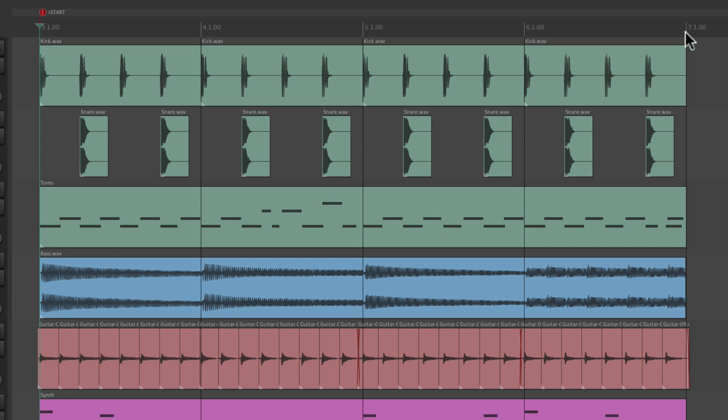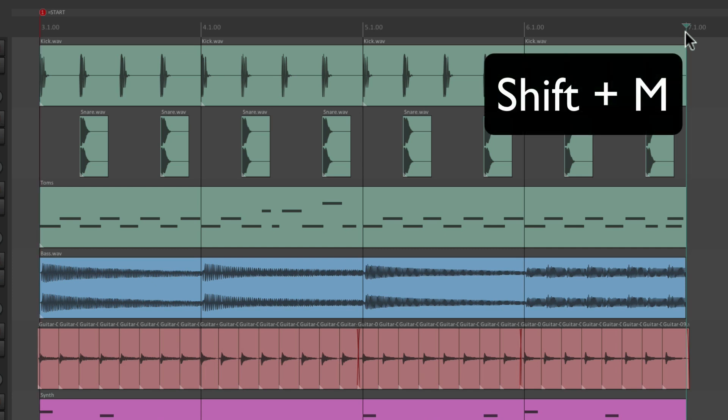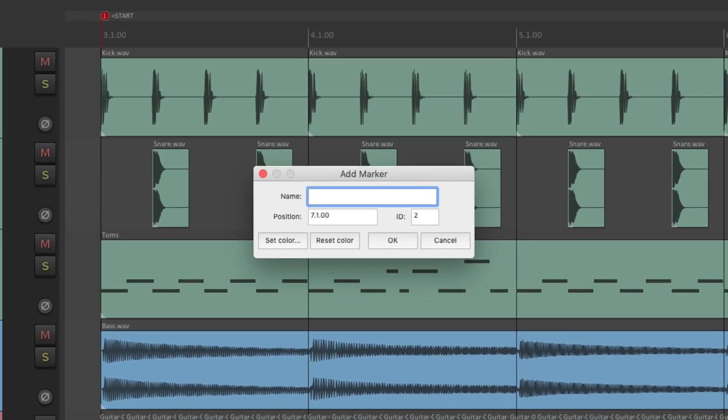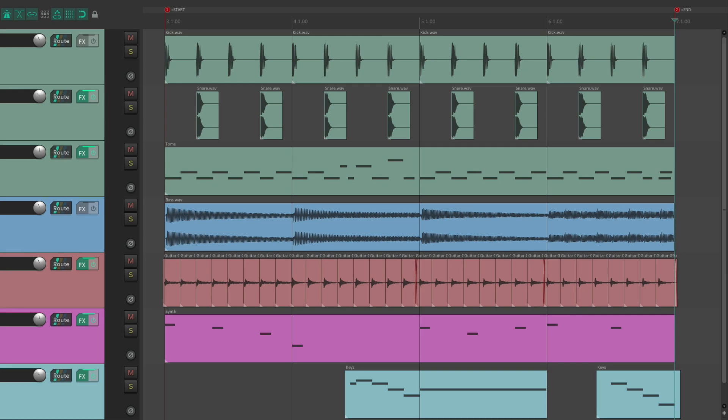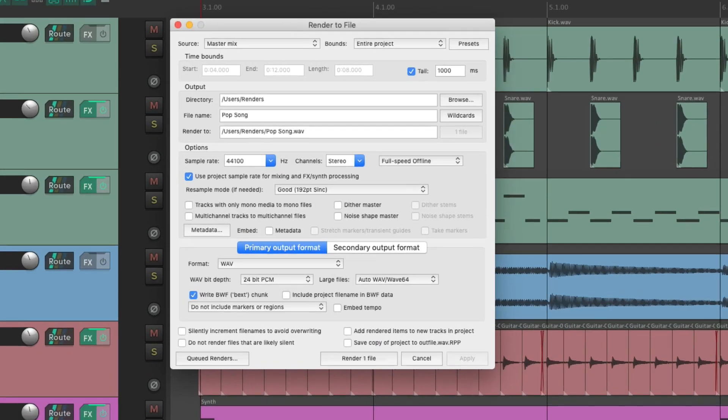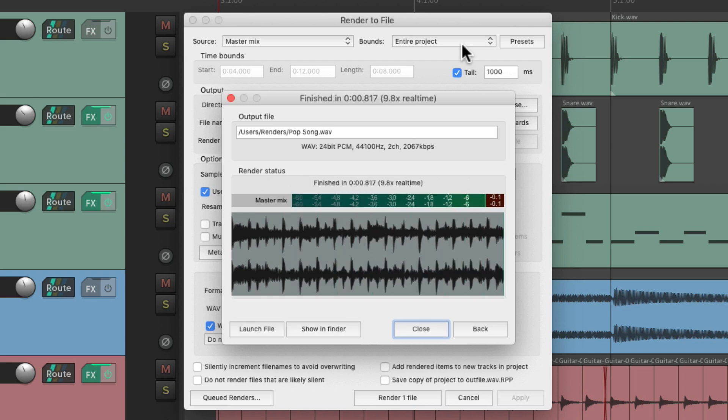And do the same thing at the end. At bar seven, type shift M. But name this one equals end, telling Reaper this is the end of our project. So now if we render the entire project right here, Reaper only rendered from the start marker to the end marker. So it's going to start right away.